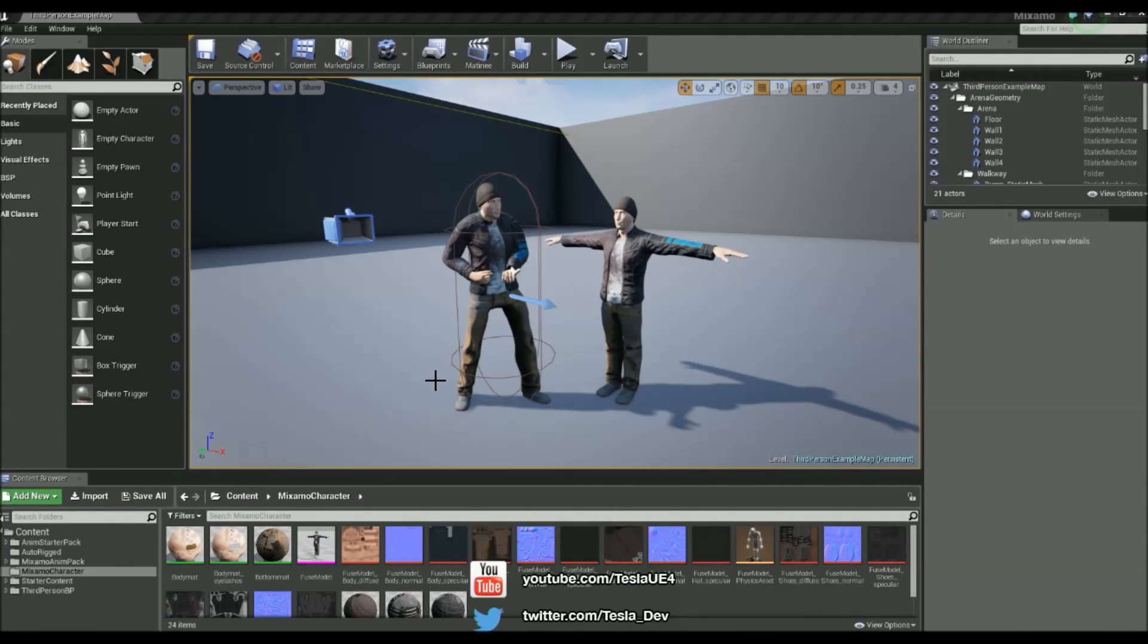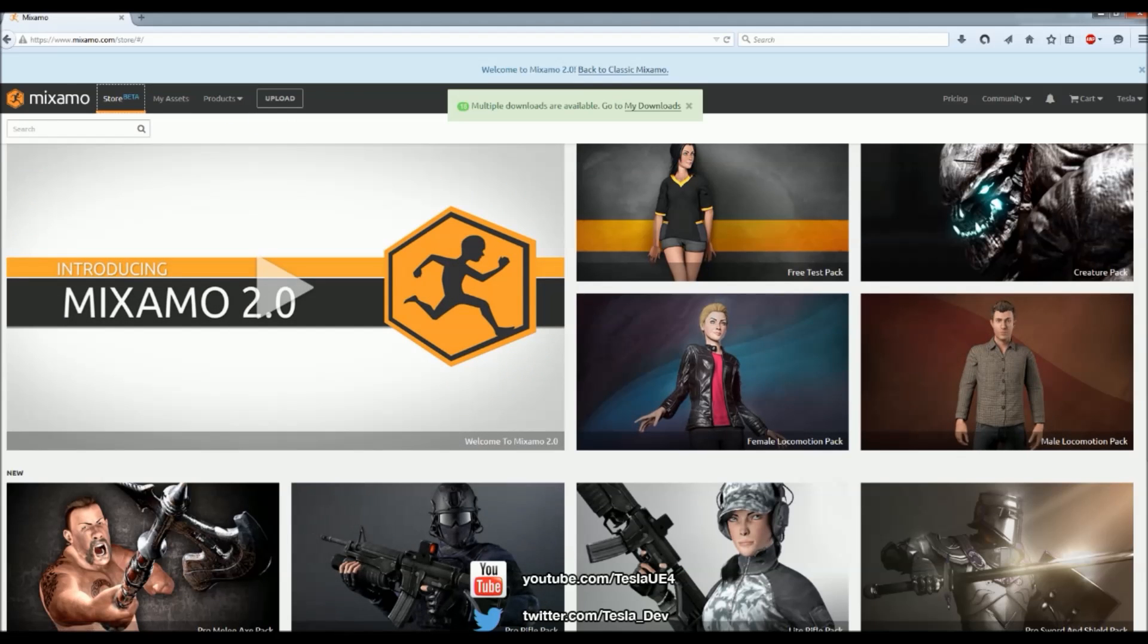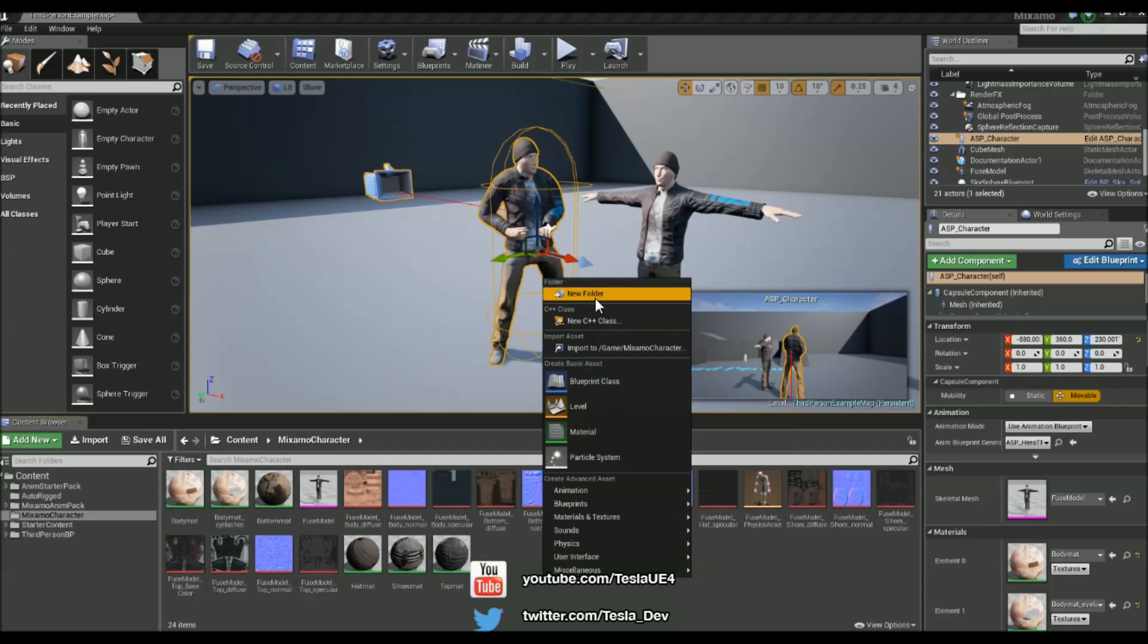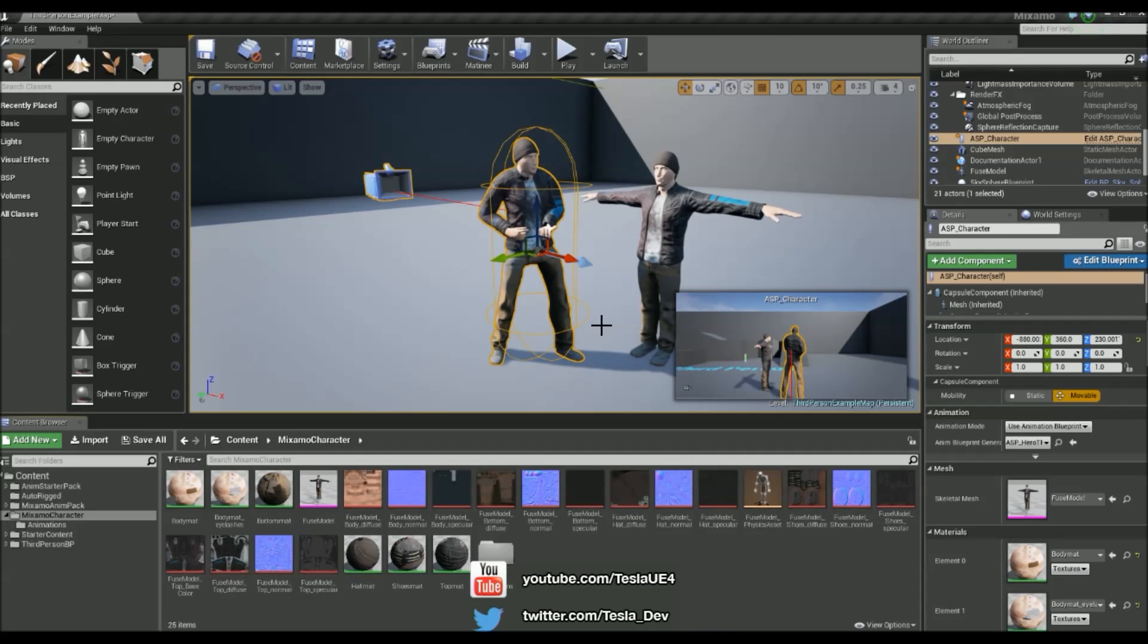In this tutorial I'm going to show you how to set up an animation blueprint from scratch using some animations from the male locomotion pack off of Mixamo. So I'm going to begin by creating a new folder in my Mixamo character folder and I'm just going to call it animations.